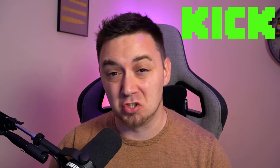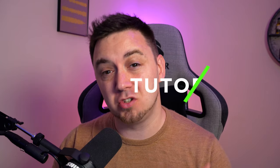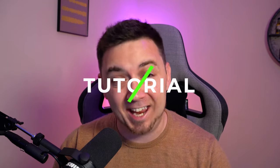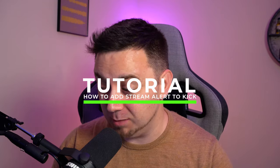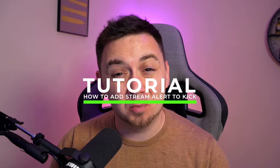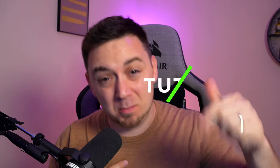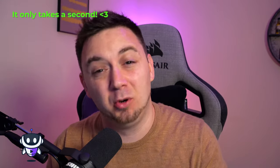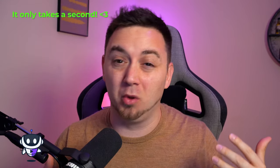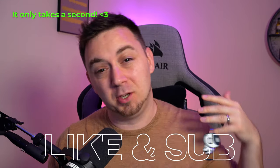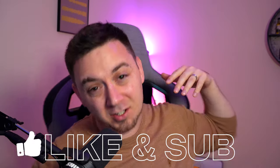So you've decided to stream on Kick, you've made the jump from some other platform, probably Twitch, and you want to add stream alerts to your Kick stream. Well, you've come to the right video, and I'm the right person. So make sure you hit the like button, subscribe if you want to, and I'm going to be going through all the details in this video. Let's go.